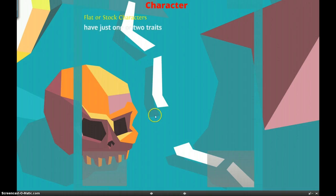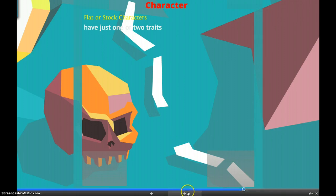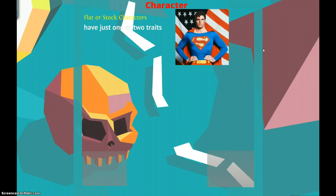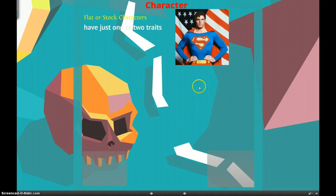Flat characters have just one or two traits. An example of this might be Superman. Now some recent versions of Superman have tried to give him a little more depth, like Smallville or anything like that. But the original Superman, basically he was just good, does everything good, doesn't do anything wrong, and is the strongest person ever, can do whatever. He only has a few traits to him.